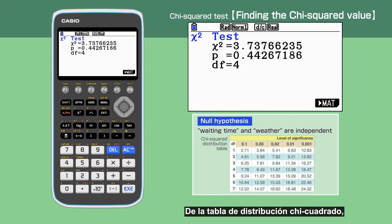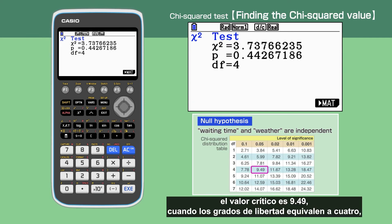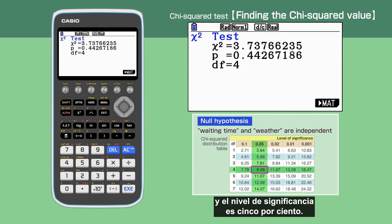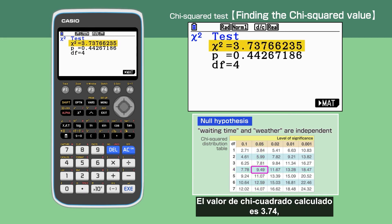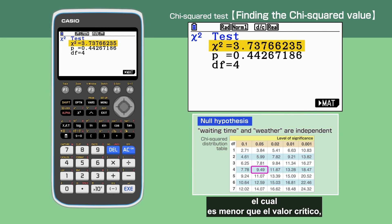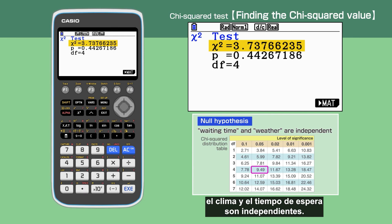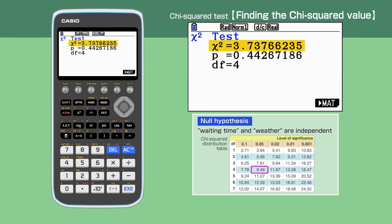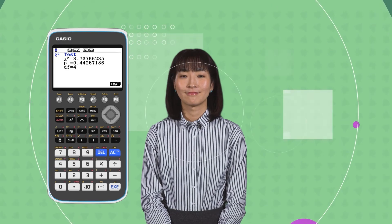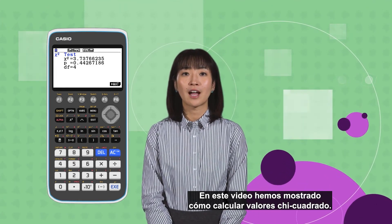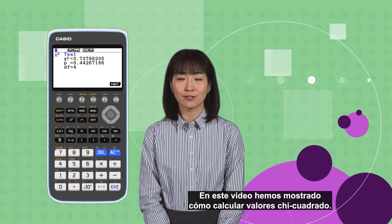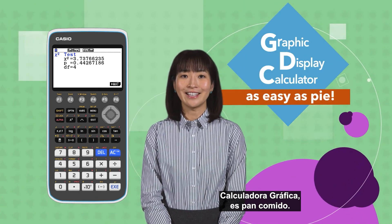From the chi-squared distribution table, the critical value is 9.49 when the degree of freedom is 4 and the level of significance is 5 percent. The chi-squared value calculated is 3.74, which is smaller than the critical value — hence we accept the null hypothesis that weather and waiting time are independent. In this video we have shown how to calculate chi-squared values using a graphic display calculator. Graphic display calculator: as easy as pi!